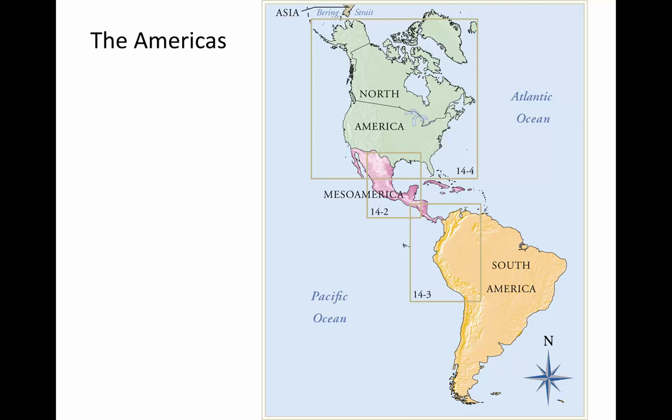This is Professor Raphael Chacon of the University of Montana, and this is the second part of a two-part lecture on the art and architecture of the ancient Americas — that is, America before 1492. In this half of the lecture, we focus on South America.